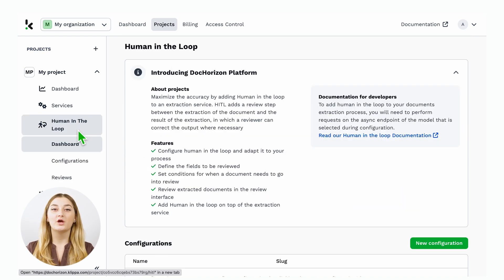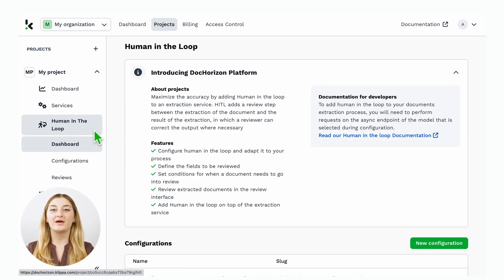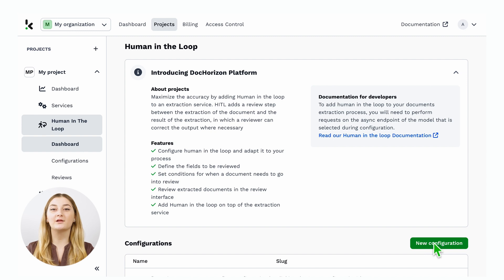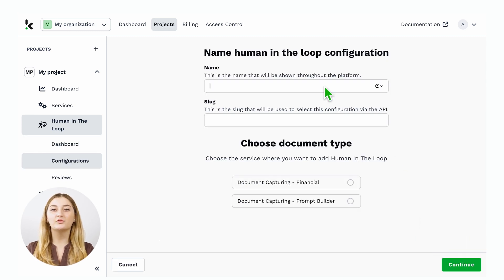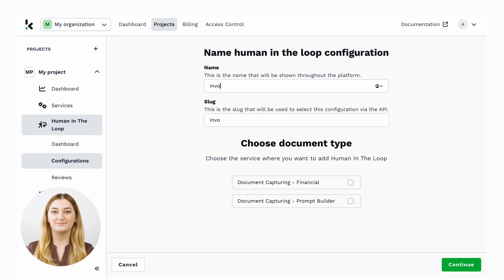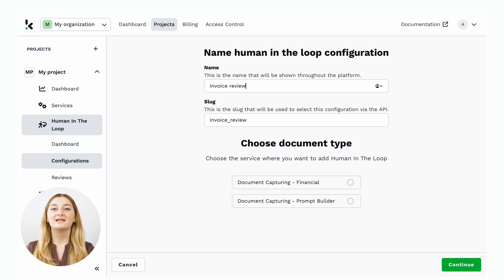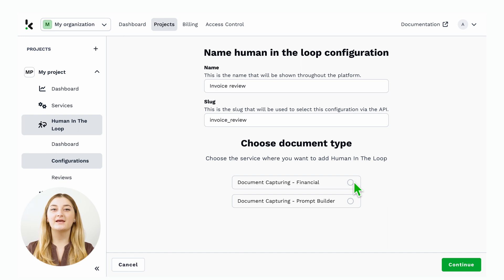You will be asked to enter the name and slug of your Human in the Loop configuration. In this case, I will call it Review Invoices. Let's select the financial model and continue.